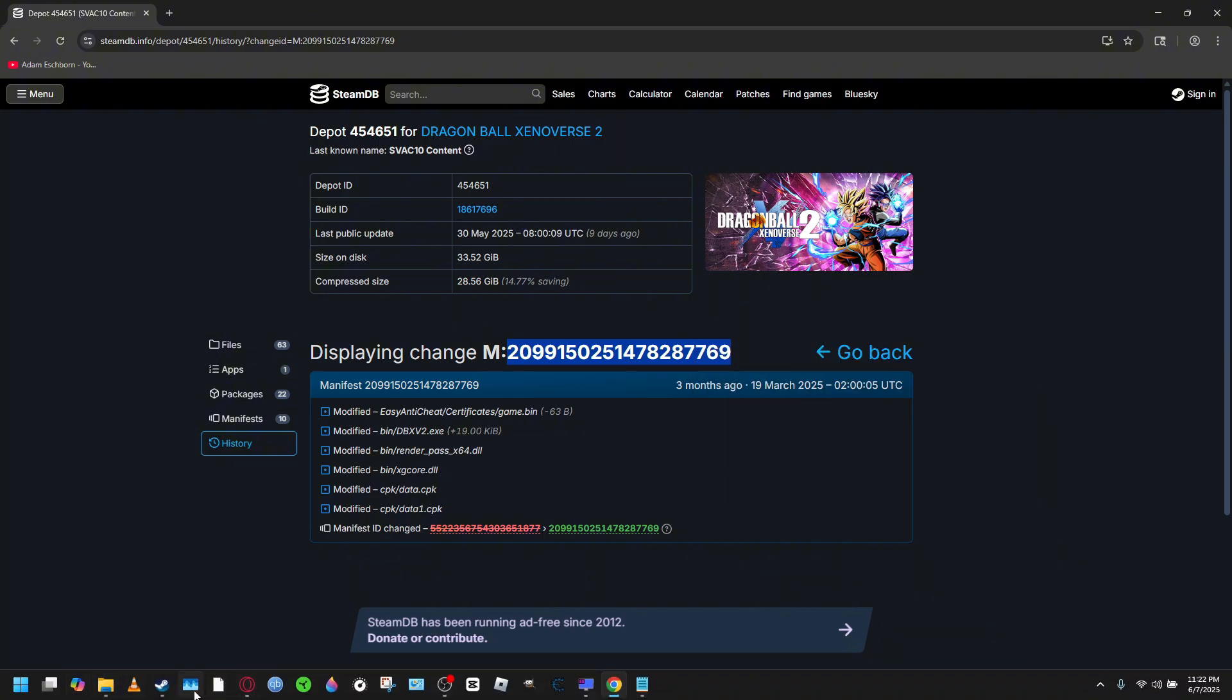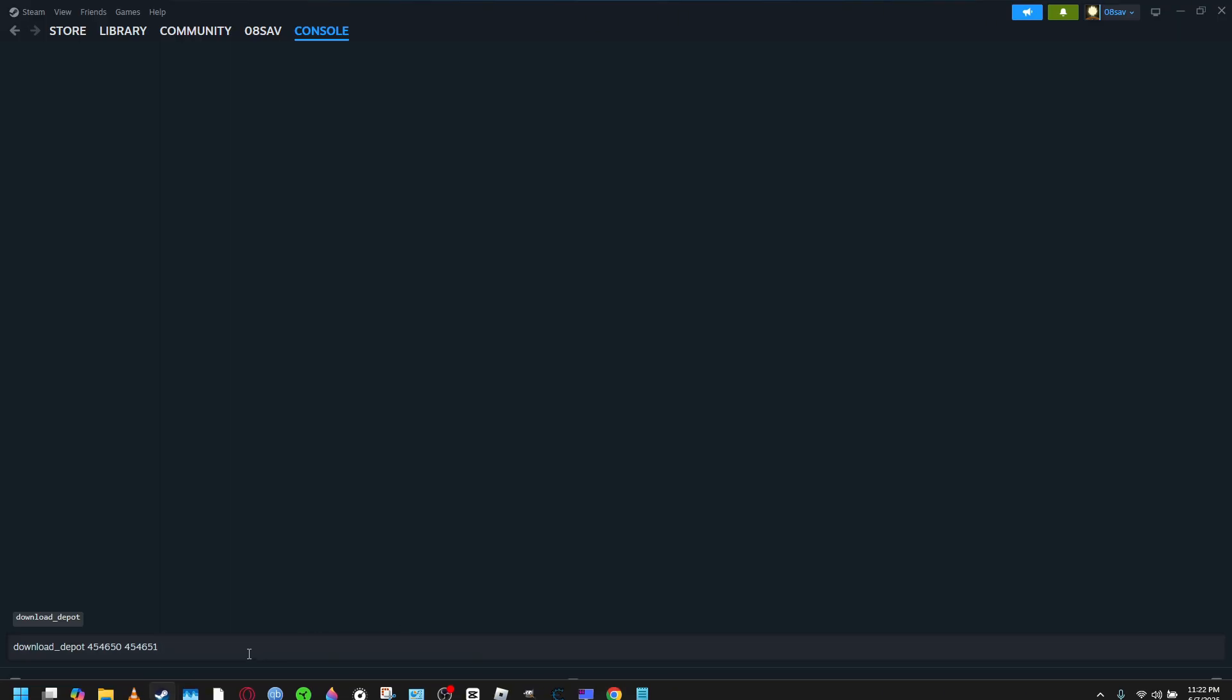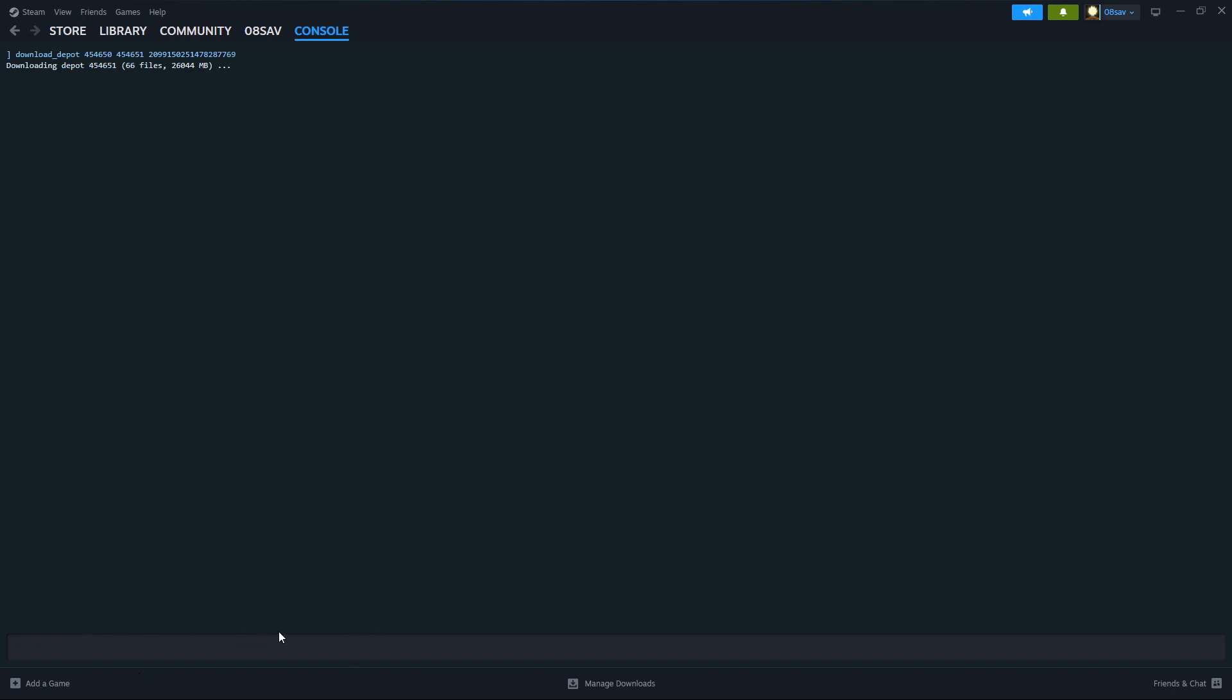Right there. Once we do that, we're just going to do Ctrl+V again, and it's going to go ahead and download. This will take a little bit - it doesn't have an indicator, but it is downloading. After it's done, it'll tell you that it's done, and then we'll continue from there.